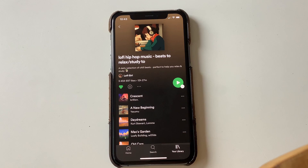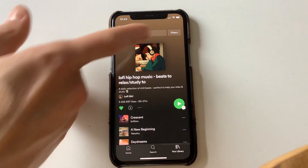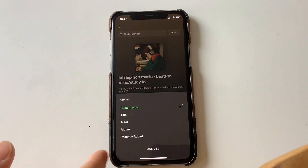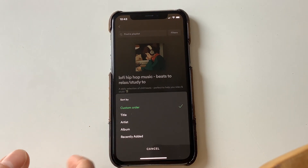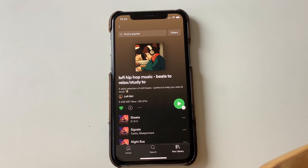Turns out there's actually a super simple way to reverse the display order of the songs in a playlist. All you have to do is open the playlist you want and then scroll up — that is dragging your finger downwards. This opens a little secret menu. Press filters in the little secret menu and then select recently added to display the newest songs first.